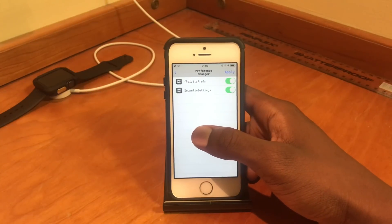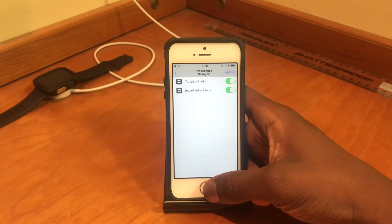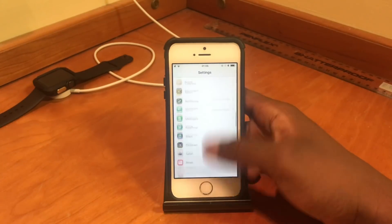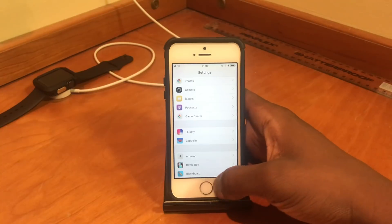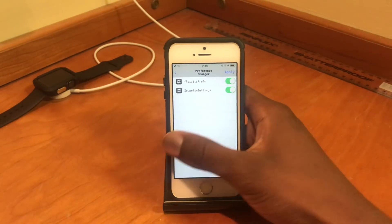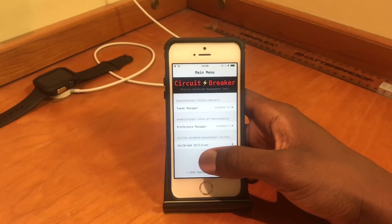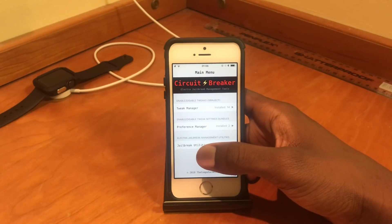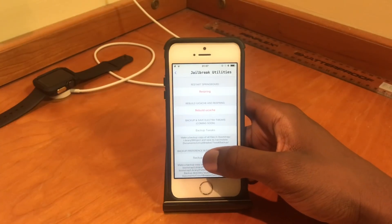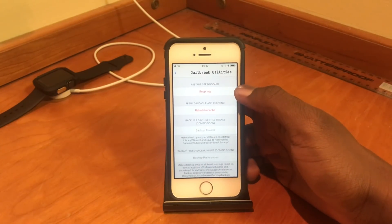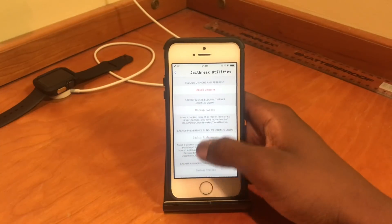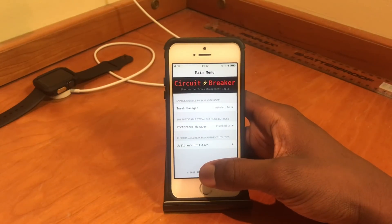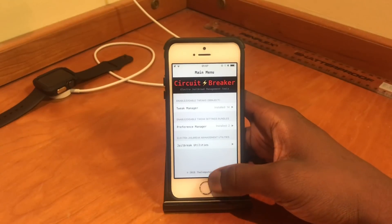You can also disable the individual preferences in Settings on your iPhone. Where I have Fluidity and Zeppelin, you can disable those from this app as well. It's a really useful app, especially when you have a lot of tweaks — managing them wasn't as easy as you think, especially when you've got one that is buggy or giving you some problems. It also gives you quick access to respring and rebuild UICache, so it's a very helpful app.